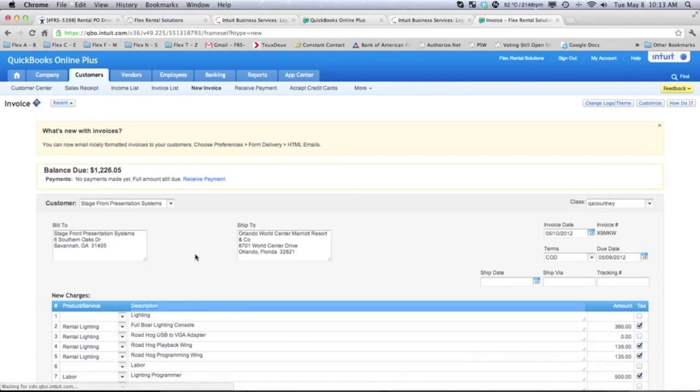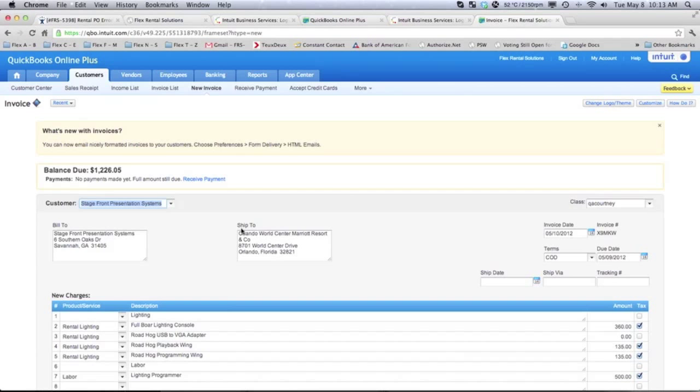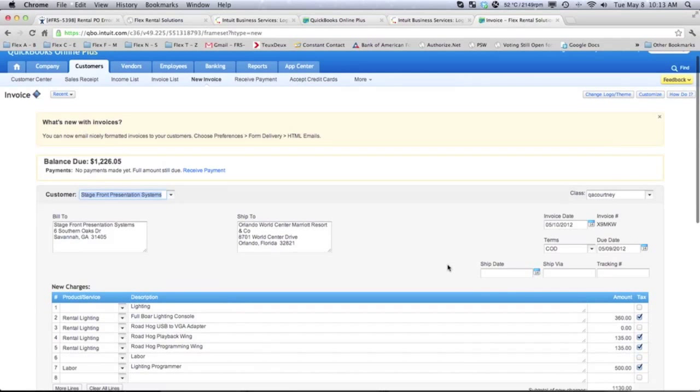it'll bring us directly to this invoice that we pushed over. So, there's our bill to information. Automatically created that customer Stagefront Presentations. It automatically created our Orlando World Center Marriott Resort. It pushed over our invoice date, our invoice number, our due date, et cetera.